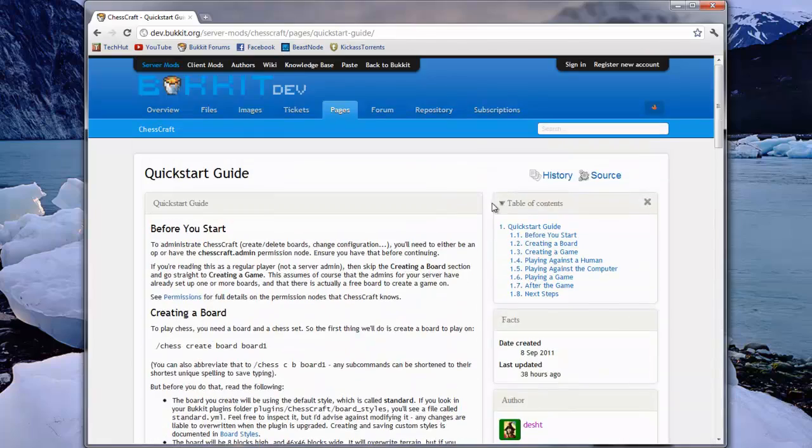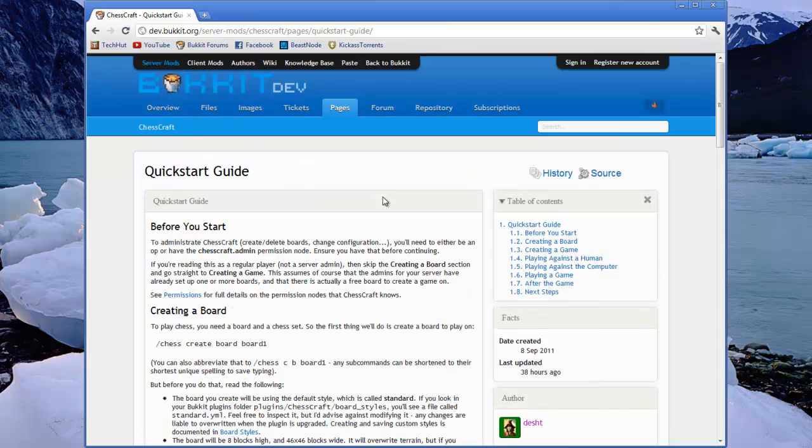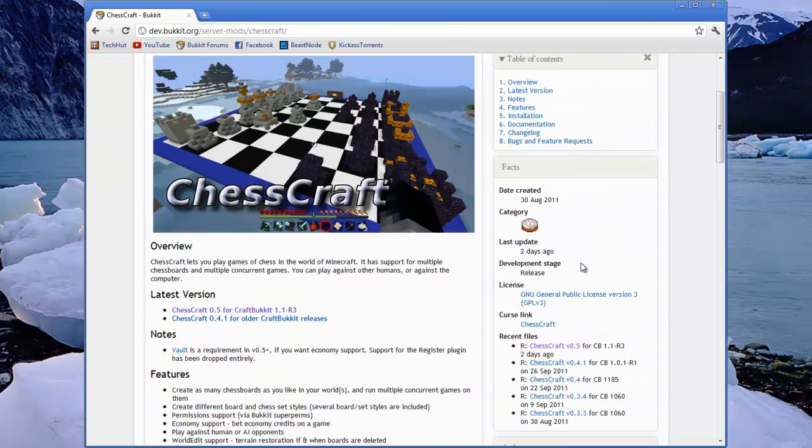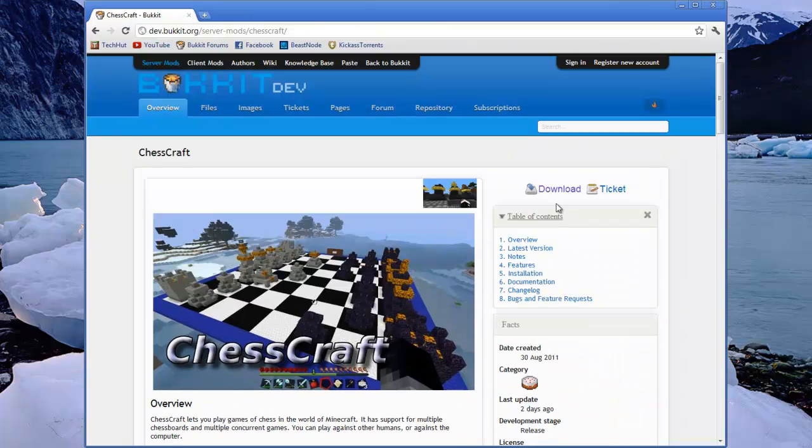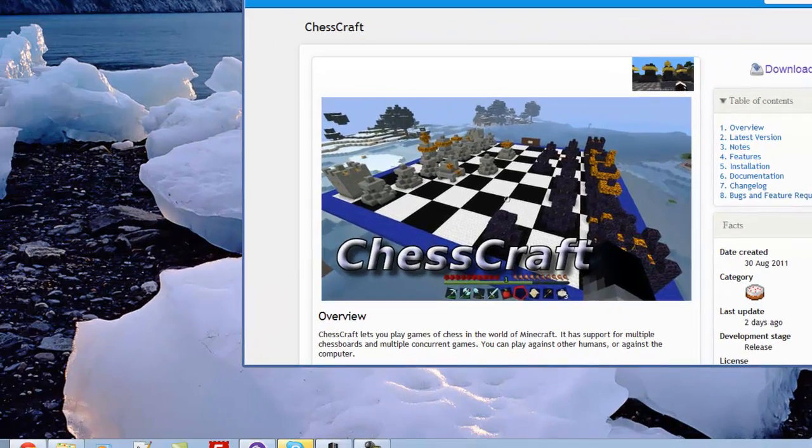If you have any questions, feel free to leave them in the comments or ask the plugin developer. To download it, just go to this page and click the download link right here. Or just click download up here and you'll be good to go. So I hope you have a good day. And goodbye.